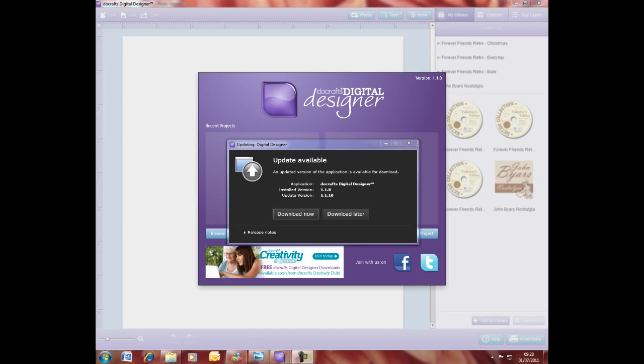We launch updates to push through new tools and functionality, giving you additional verses, digi-punches, and different things like that. This is what will happen as you load your Ducrafts Digital Designer when you are online.